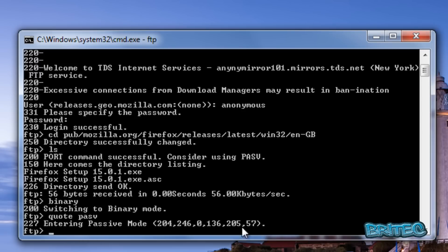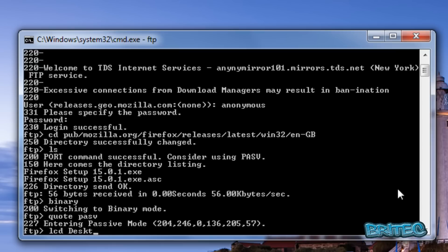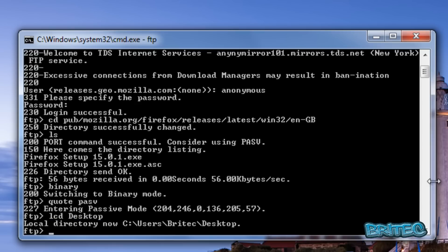Now change your local directory to the desktop where you want to download the file. Type lcd desktop to set your desktop as the download location.